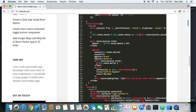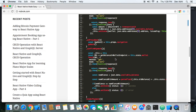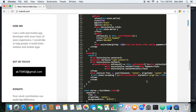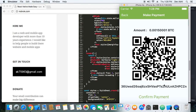If the user scans that QR code, it automatically fills in the wallet address and the amount that needs to be paid, and the user can use any Bitcoin app to make the payment just by scanning the QR code. We are also displaying a 'Confirm Payment' button, so after the user scans the QR code and makes the payment, they can press the confirmation button to confirm the transaction.